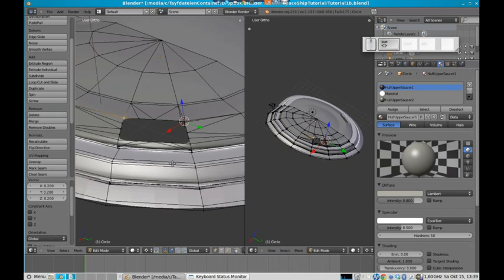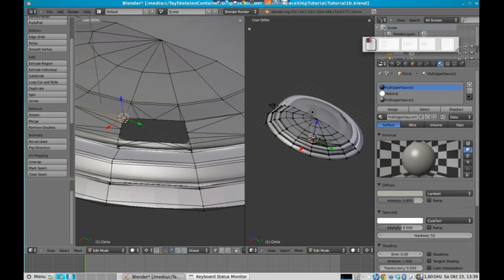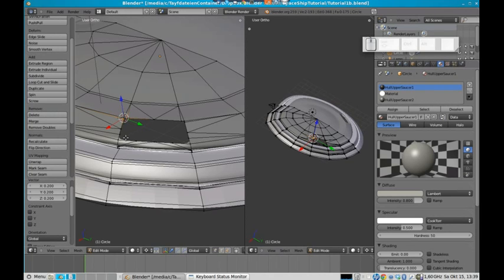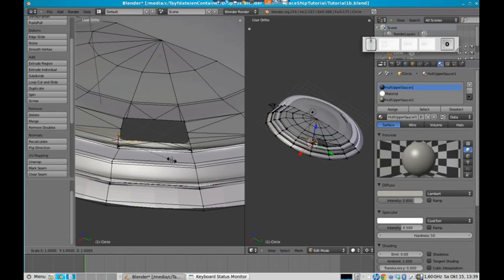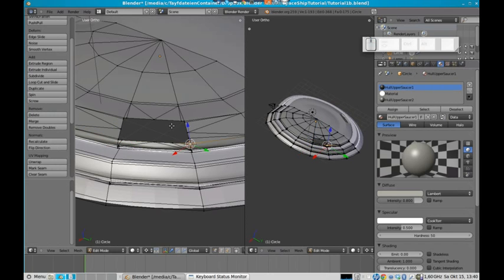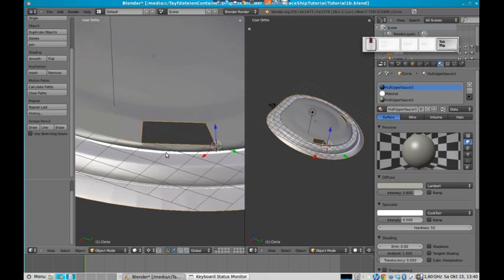We will do it by pressing S and then 0.2 so that we can have the same values on each of these vertices. So let's put our 3D cursor here. Cursor to selection. And let's do the same with these vertices.